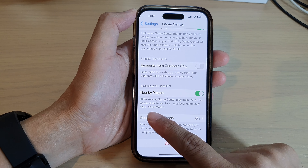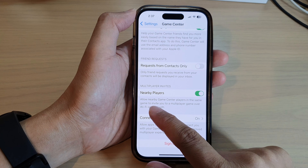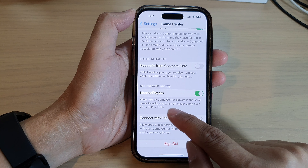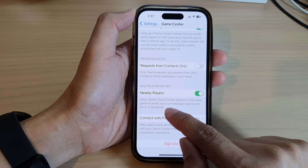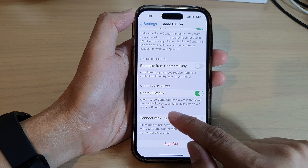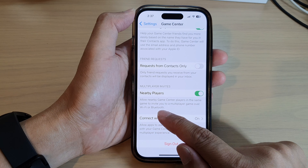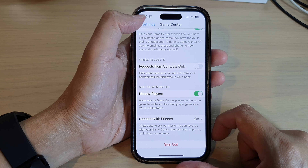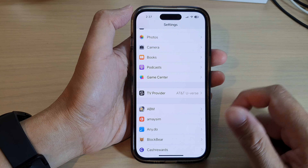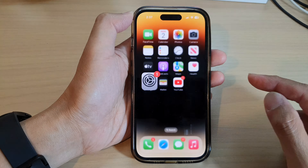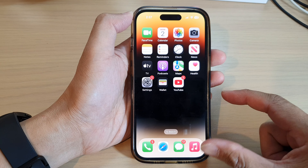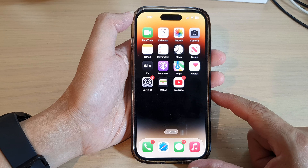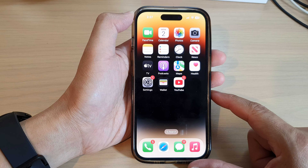Tap on the toggle button to switch it off or turn it on. When this is turned on, you allow nearby Game Center players in the same game to invite you to a multiplayer game over Wi-Fi or Bluetooth.